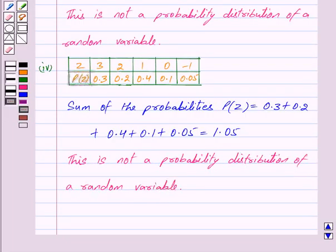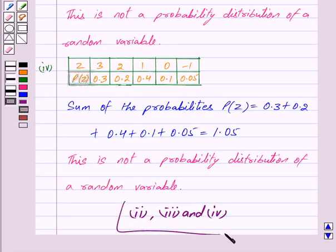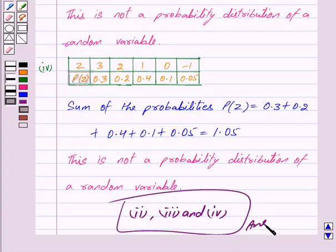So we have got our answer: the 2nd, 3rd, and 4th are not probability distributions of a random variable. Hope you have understood the solution. Bye and take care.